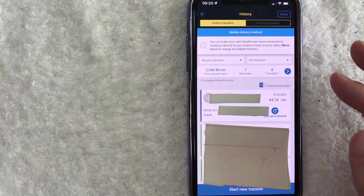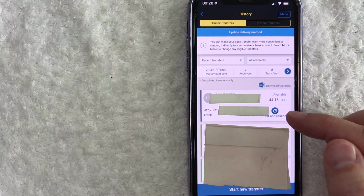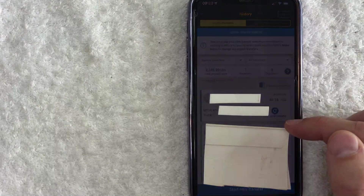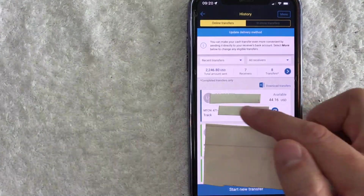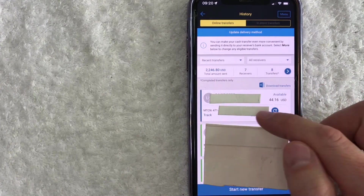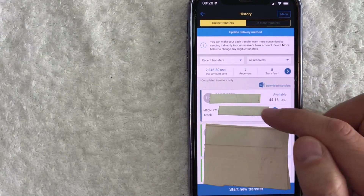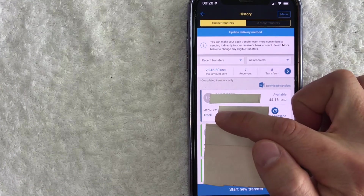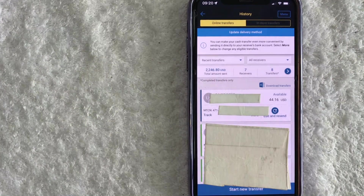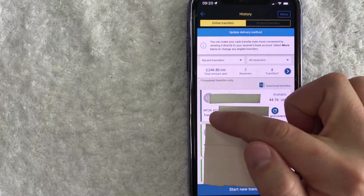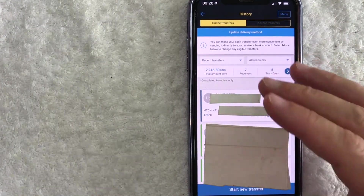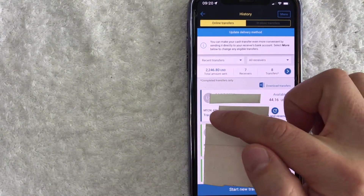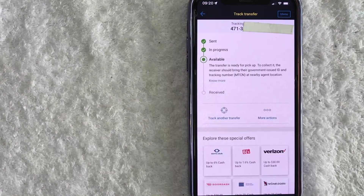In order to track one of these transfers, just scroll down until you see the transaction you're looking for. You can see there are three historicals right here. We'll look at this one — right below the person's name, you can see the MTCN number. And in that same box, you're going to see a blue Track button. That's where you want to click. So let me go ahead and track this Western Union transfer right now.